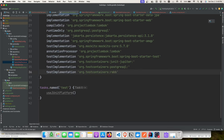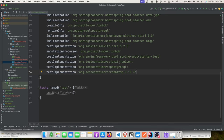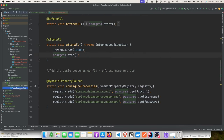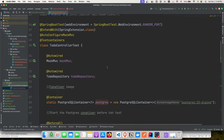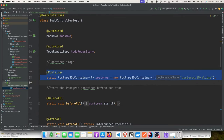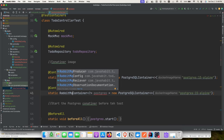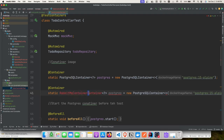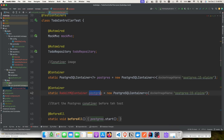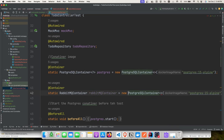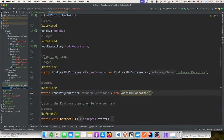Add the test container dependency for RabbitMQ — either specify a version like 1.19.3 or let Gradle resolve it. The process is exactly the same: add the @Testcontainers annotation, define a RabbitMQContainer (no generic type parameter), and provide the image name. We rename the field from 'postgres' to 'rabbitMqContainer'.